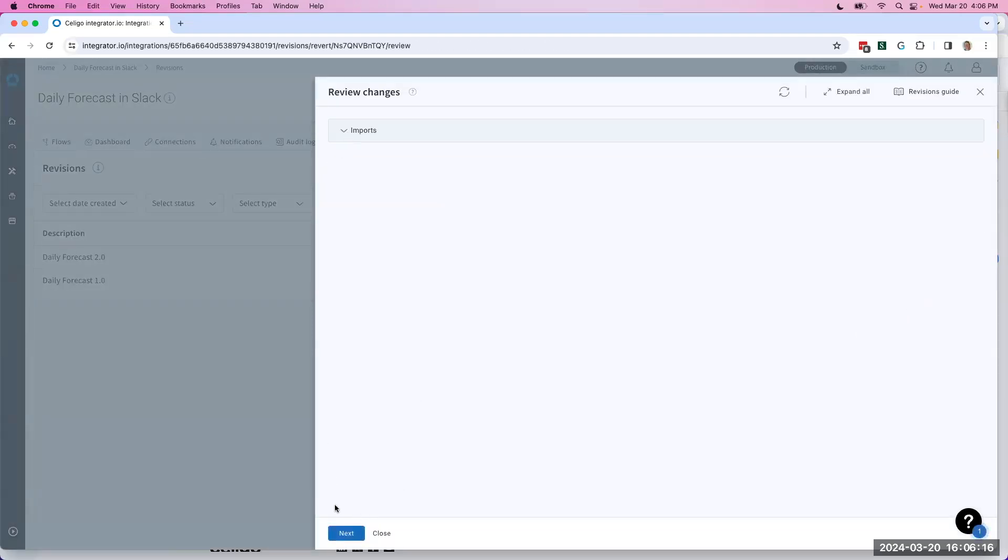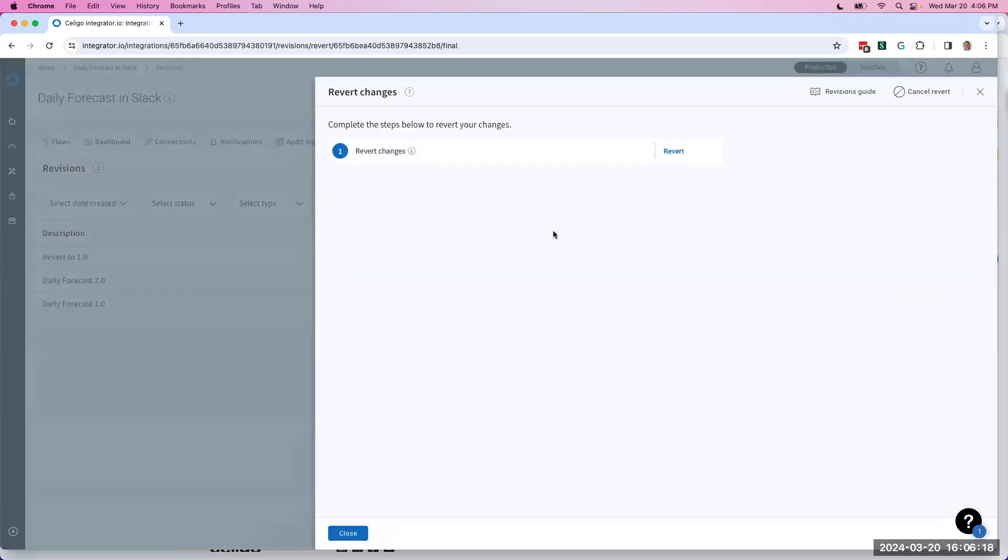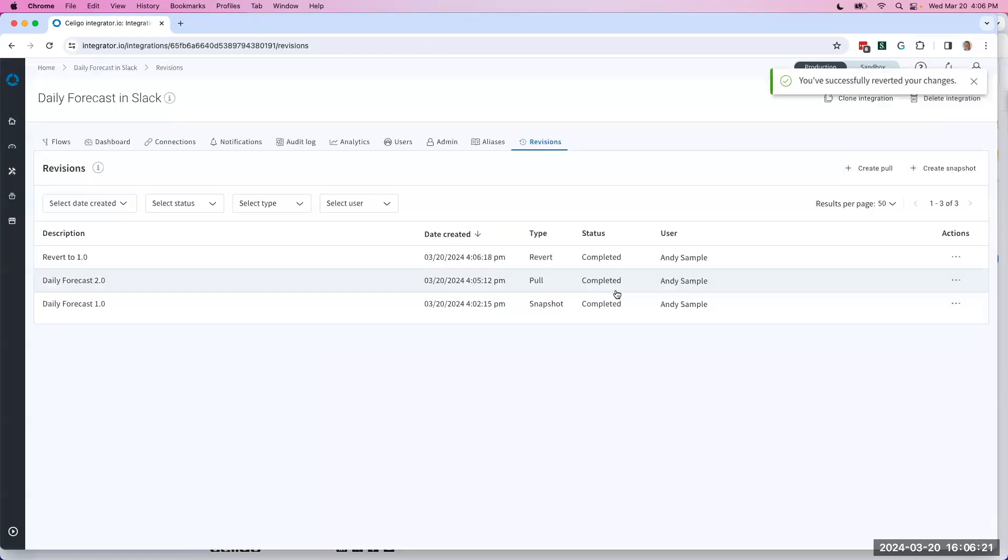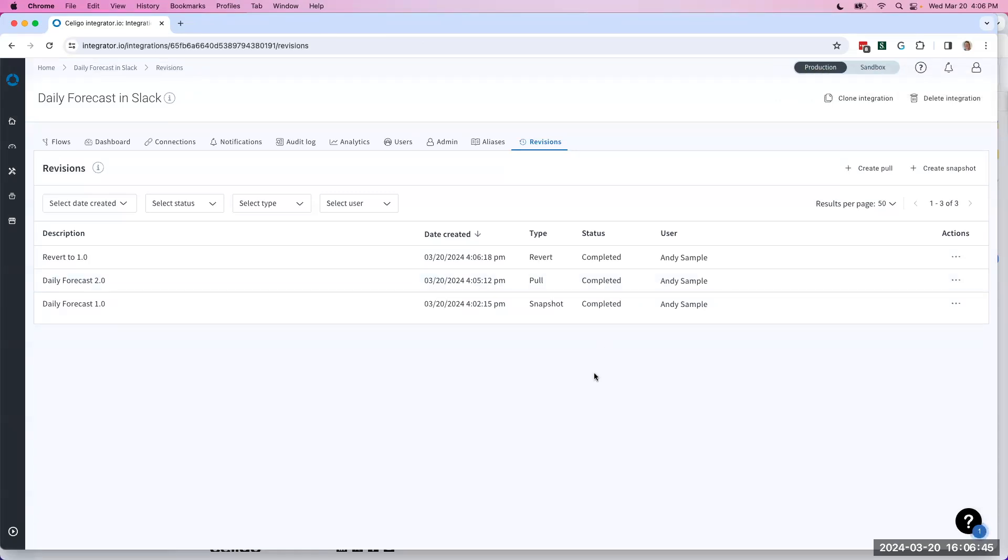Again, it'll give me a summary of changes. And I can click Revert. And that's the full workflow. And there we go. That's a simple iteration of this workflow.